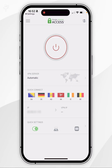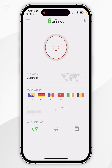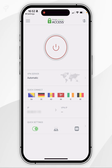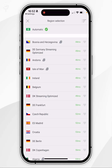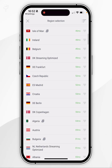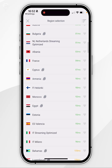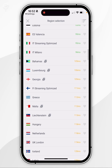Once you've entered in your iPhone passcode, you'll be taken back to the application and to the home screen. We'll go ahead and start using the VPN just as we normally would. To connect to a VPN server, it's very simple — all we need to do is click on the VPN server box just under the power button, and this will take you to the region selection menu where you can select from one of the available countries.